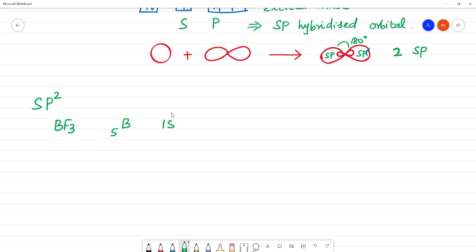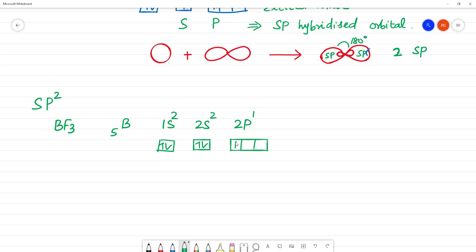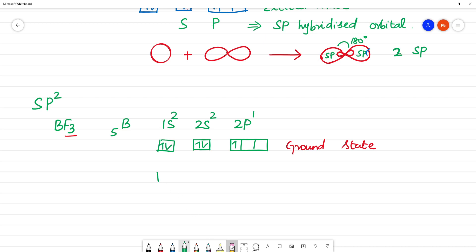This is the ground state of boron. Now we need to form boron-fluorine bonds. With only two unpaired electrons we can only form two bonds, but we need three. So boron goes into an excited state: 1s2, 2s1, 2px1, 2py1, 2pz1. Now we have three unpaired electrons available for bonding.